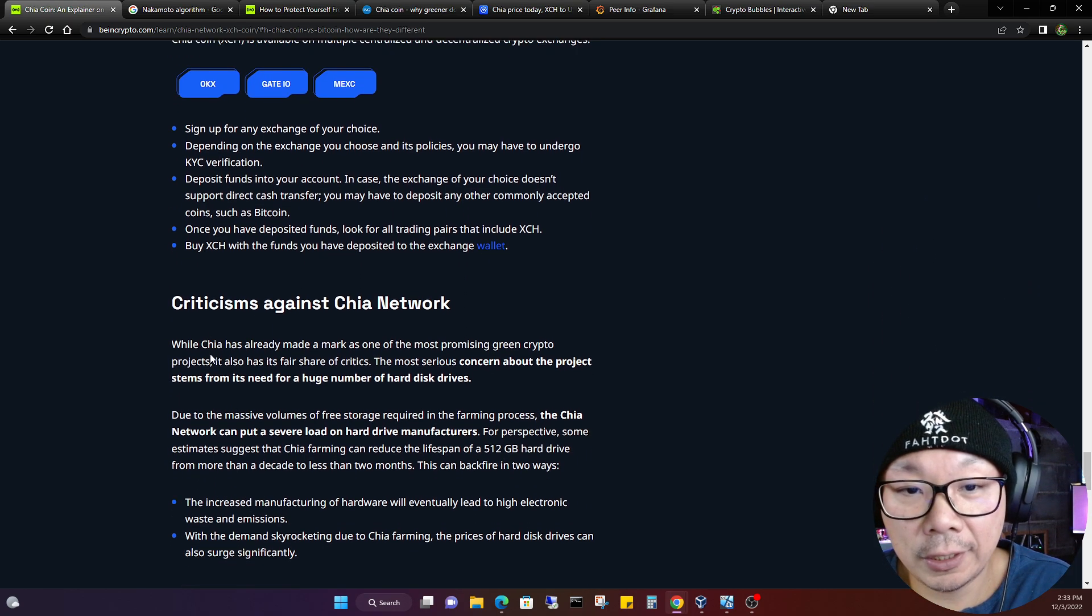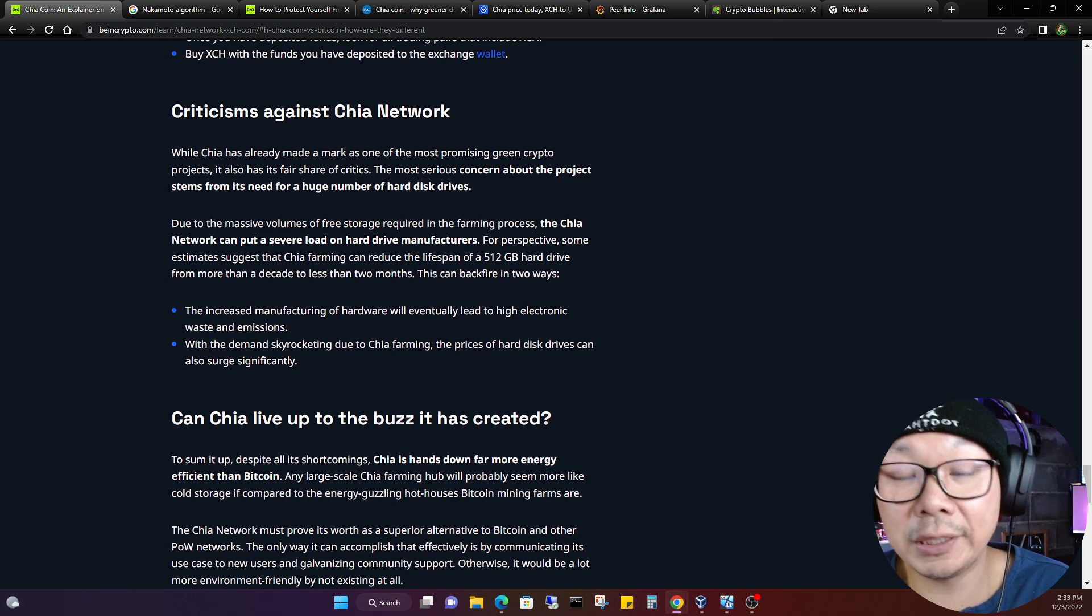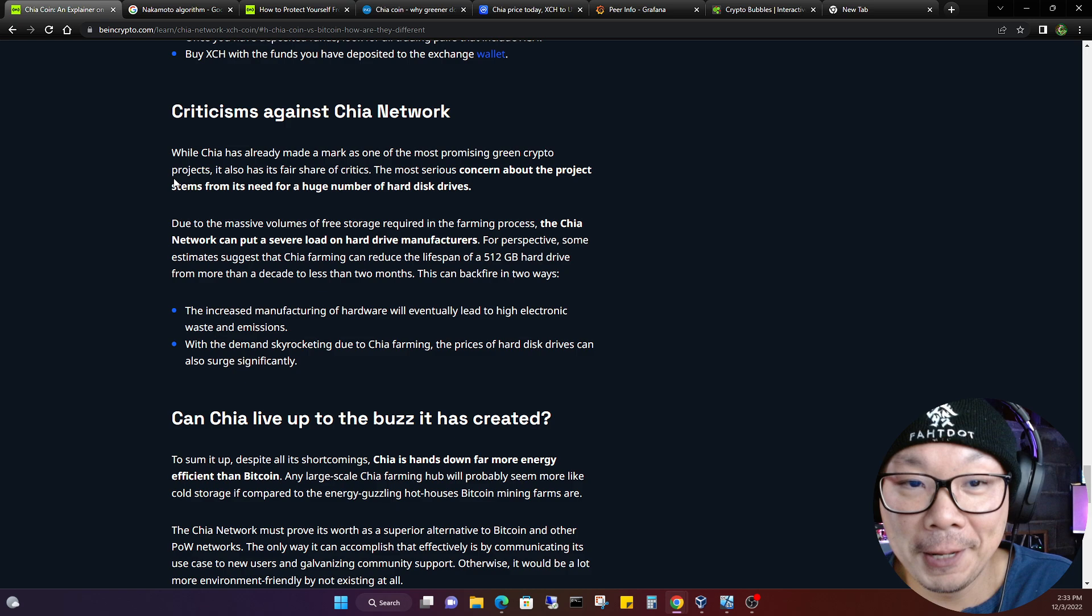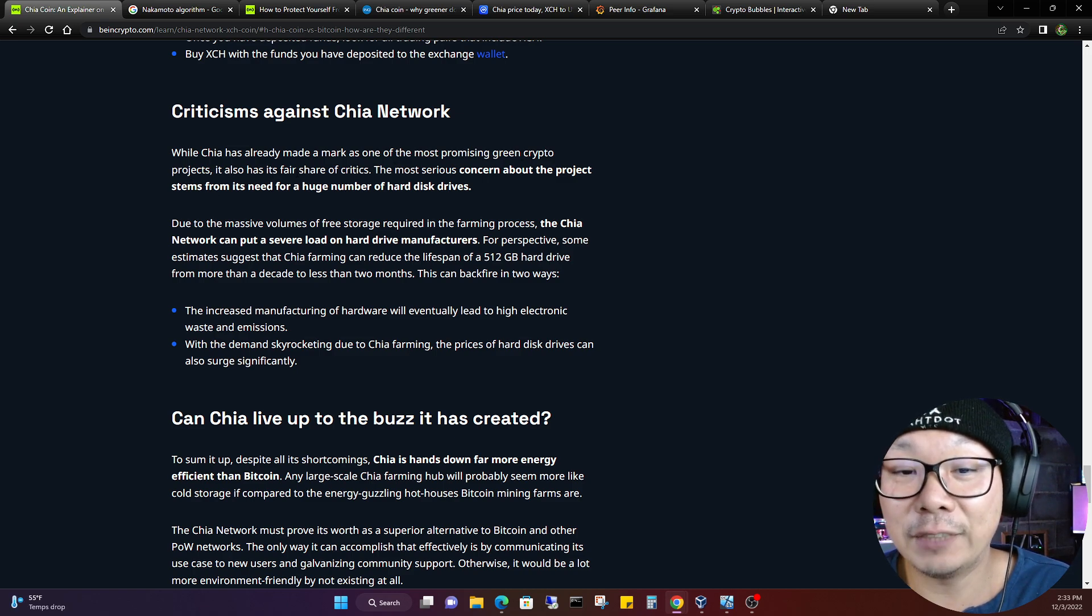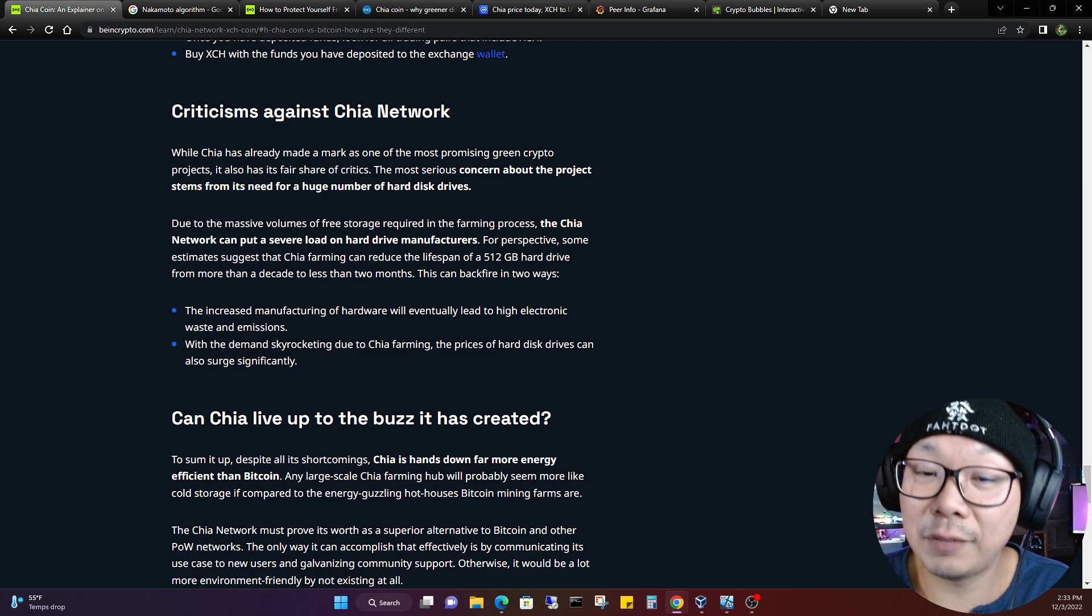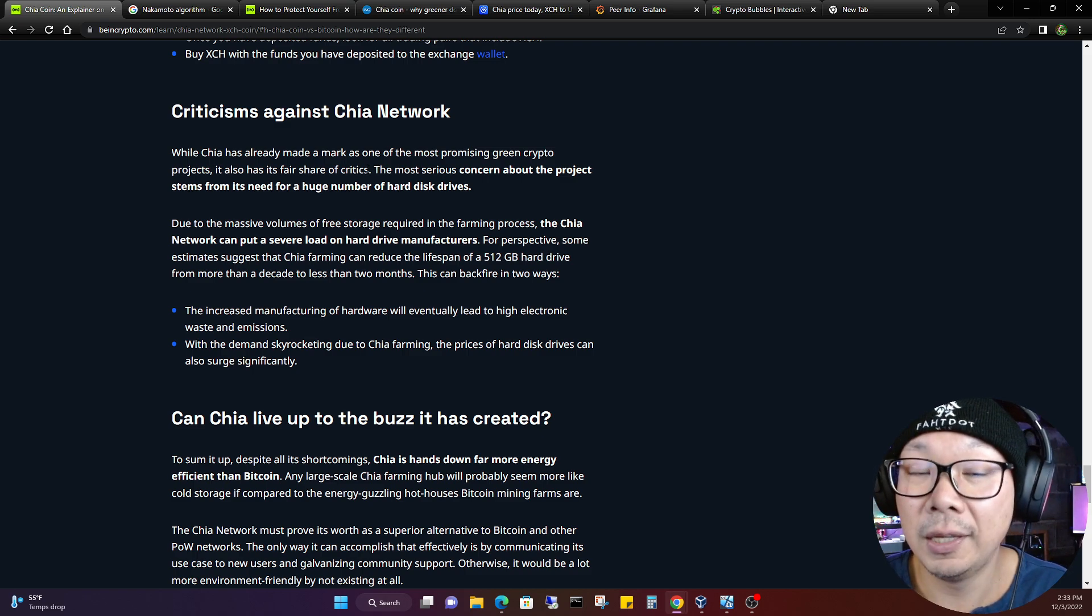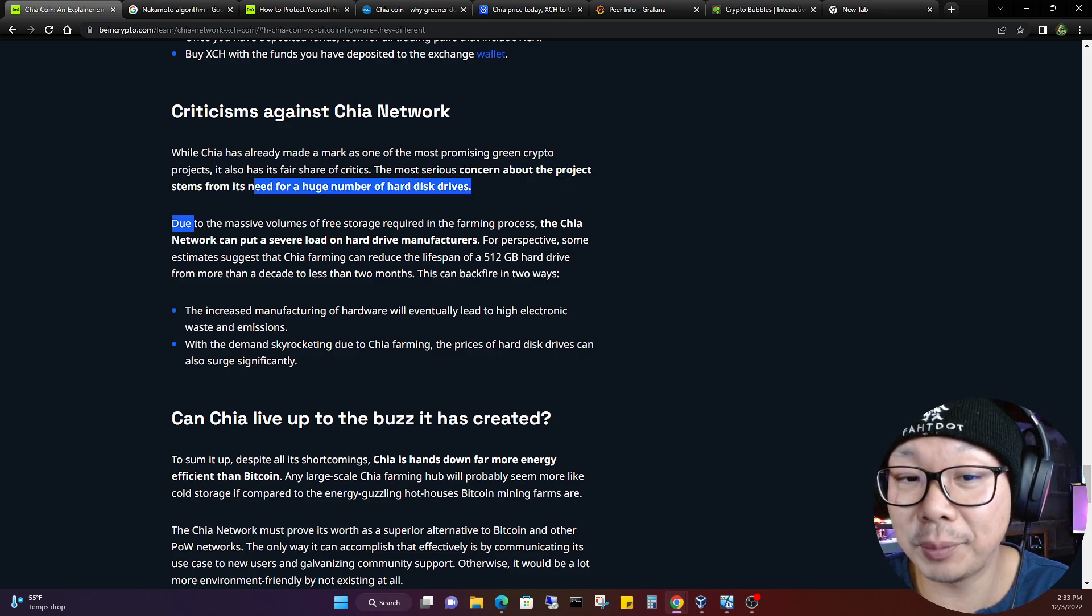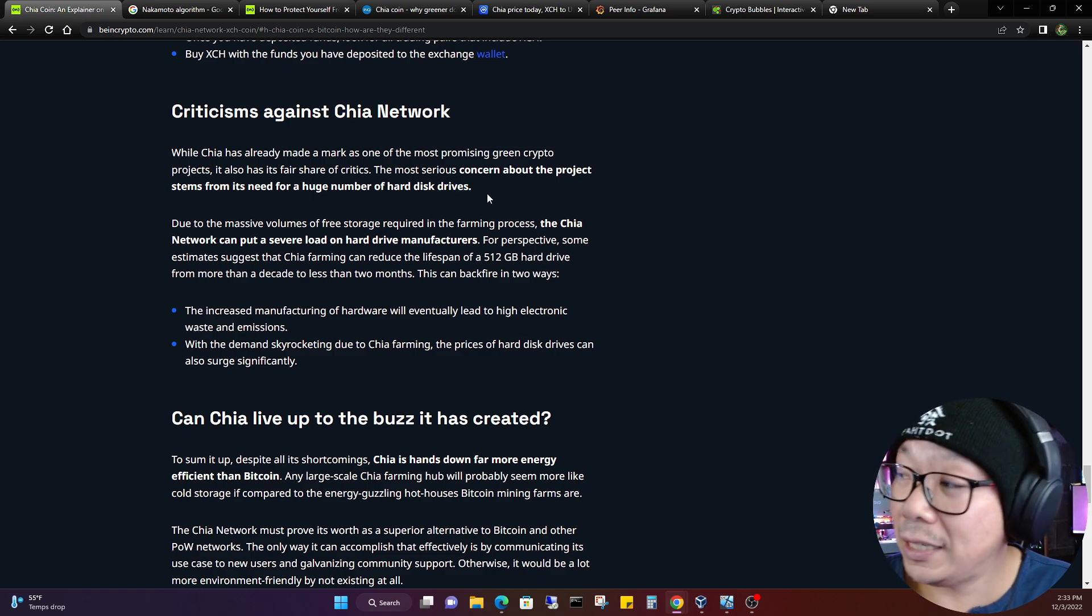As such, Chia farmers can contribute their unused storage space to the network and earn freshly minted XCH. This article goes a little deeper. How to buy the Chia crypto, it names a couple exchanges on this. It's still relevant, it's still up to date because this article is fairly recent. Criticisms against Chia network. Let's look at the criticisms. While Chia has already made a mark as one of the most promising green crypto projects, it has its fair share of critics.